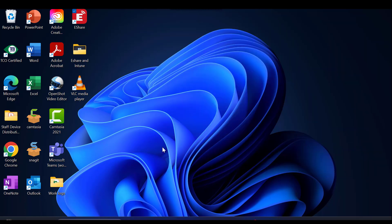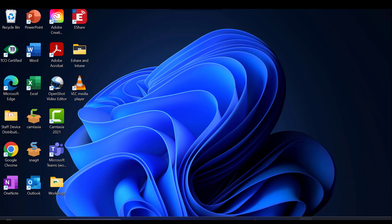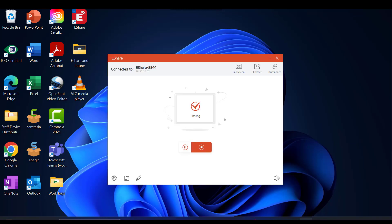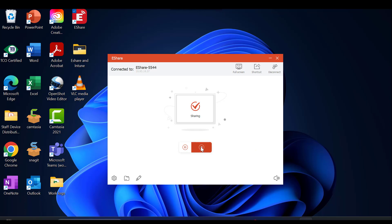If you want to mirror the One Screen panel, go back to your eShare software on your device and click the Stop button. Then select TV Mirror.